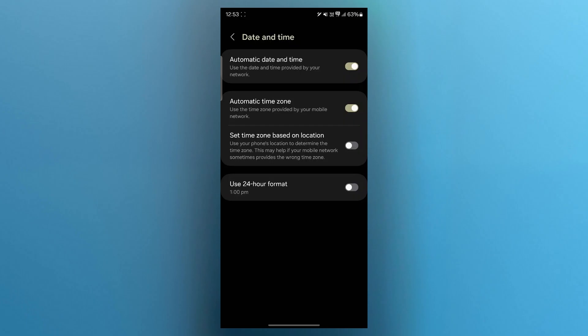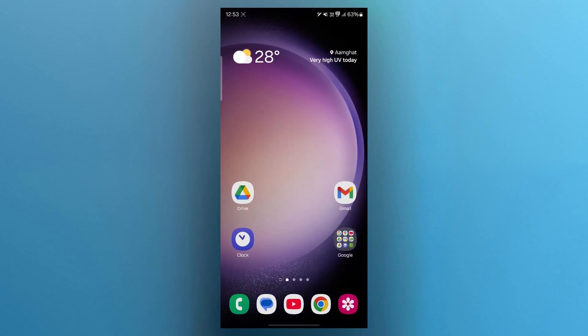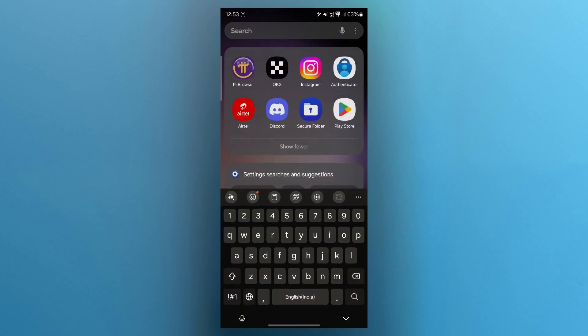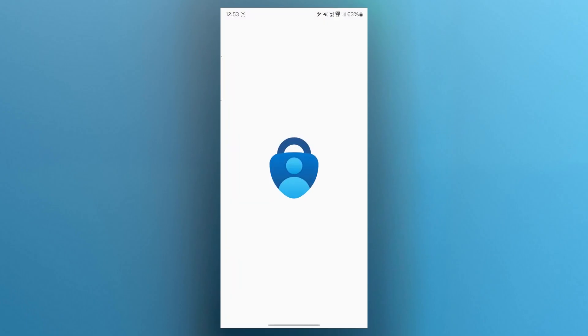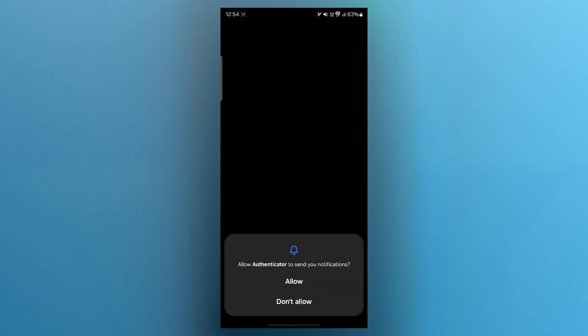Now another way to fix this is removing and re-adding your account. Simply navigate to authenticator app and remove your account then re-add it. That could also fix your problem.